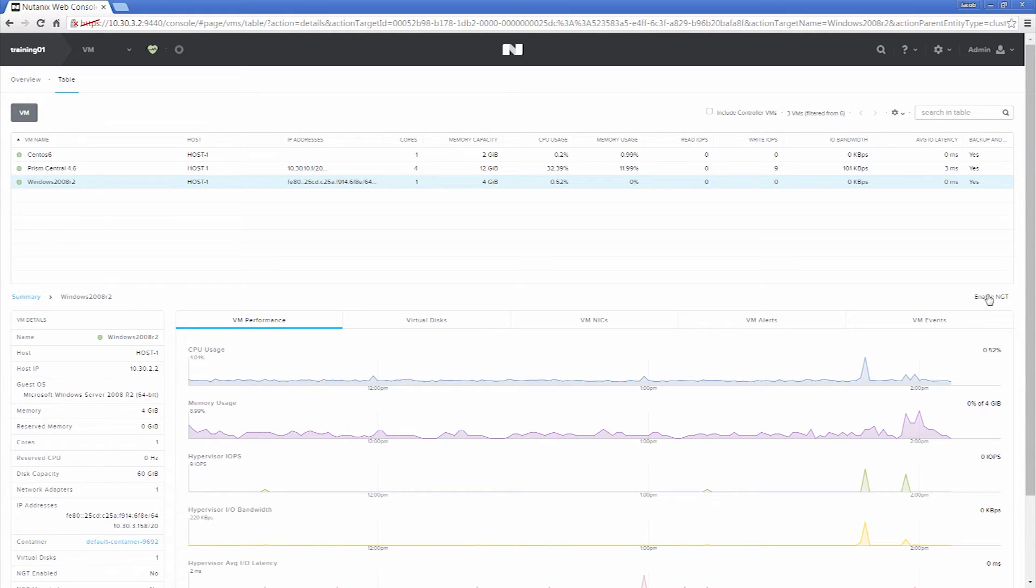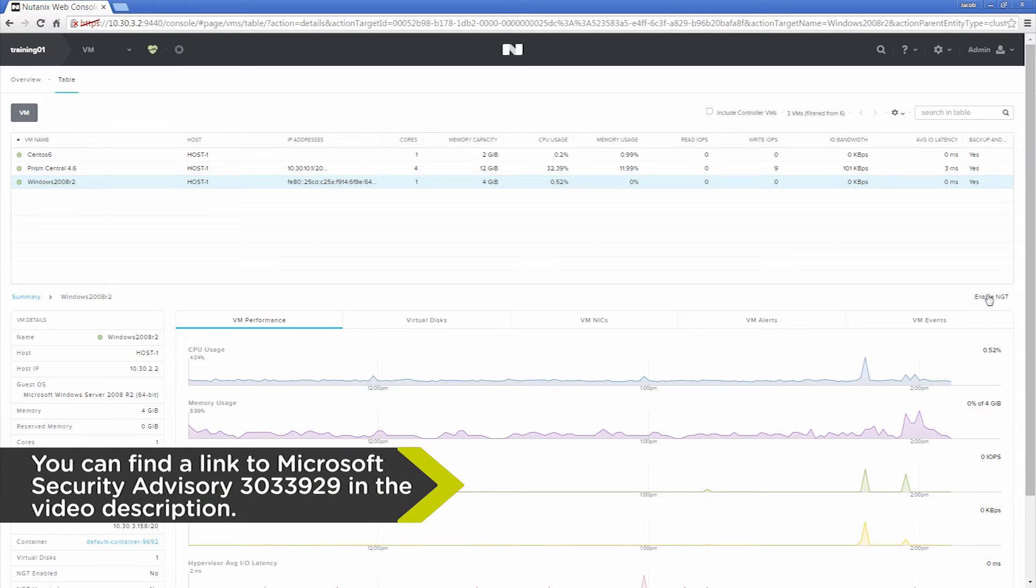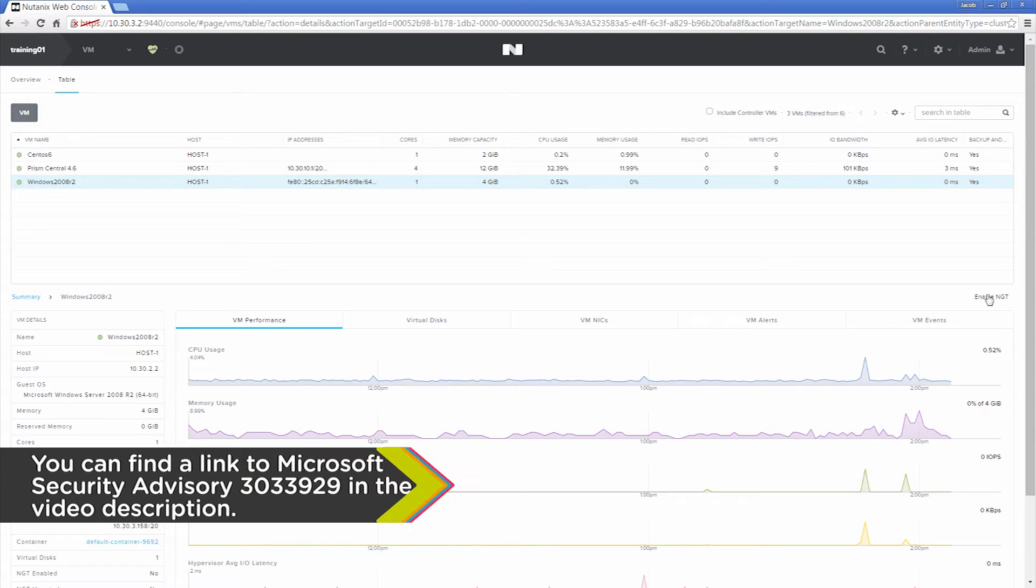On Windows, we support Windows 2007 and later and also Windows 2008 R2 or later. Windows 7 and Windows Server 2008 R2 VMs do require Microsoft Security Advisory 3033929 which supports SHA-2 signings. We will include a link to the advisory in the description of the video below.